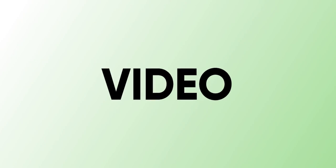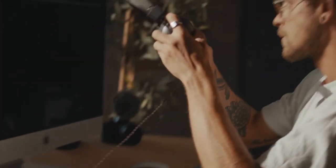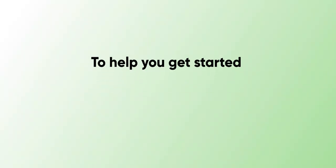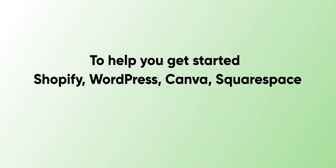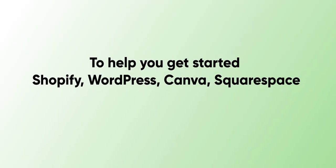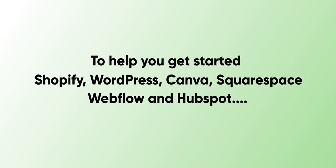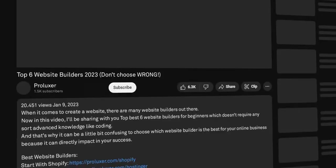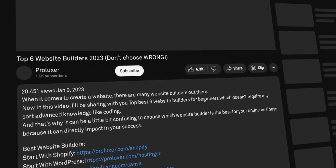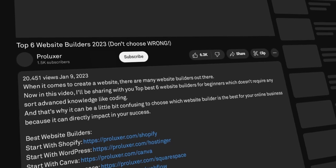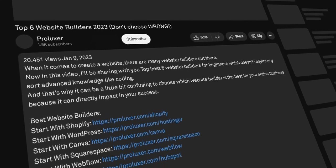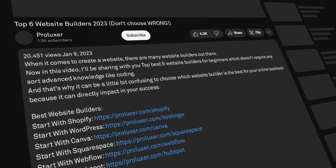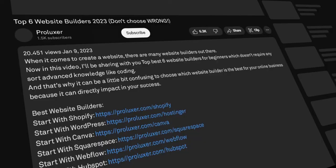Before you click off this video, the next step is to watch those tutorials. If you find this video helpful, then the tutorials I recorded to help you get started with Shopify, WordPress, Canva, Squarespace, Webflow, and HubSpot are in the description of this video, so you can learn from scratch how to build a professional website. Check the description box below to get started. See you there.